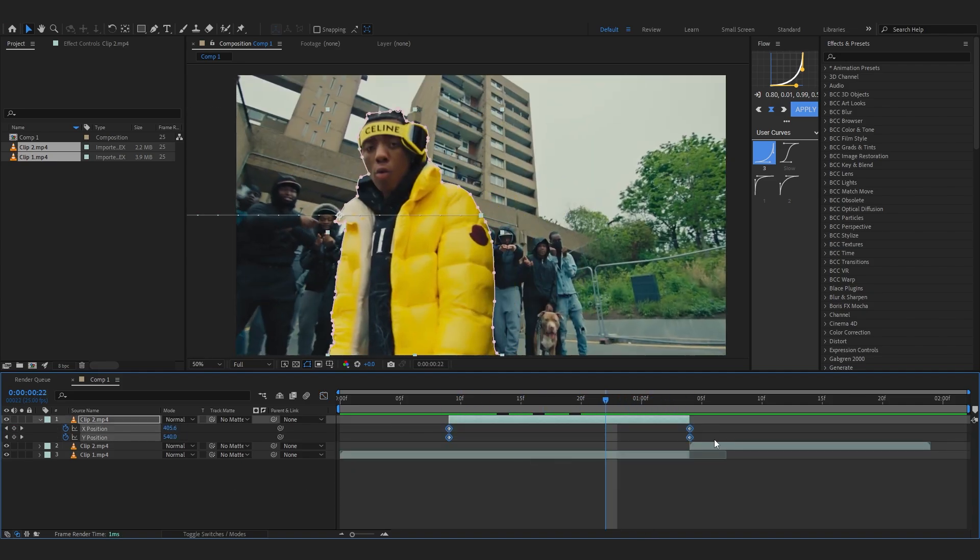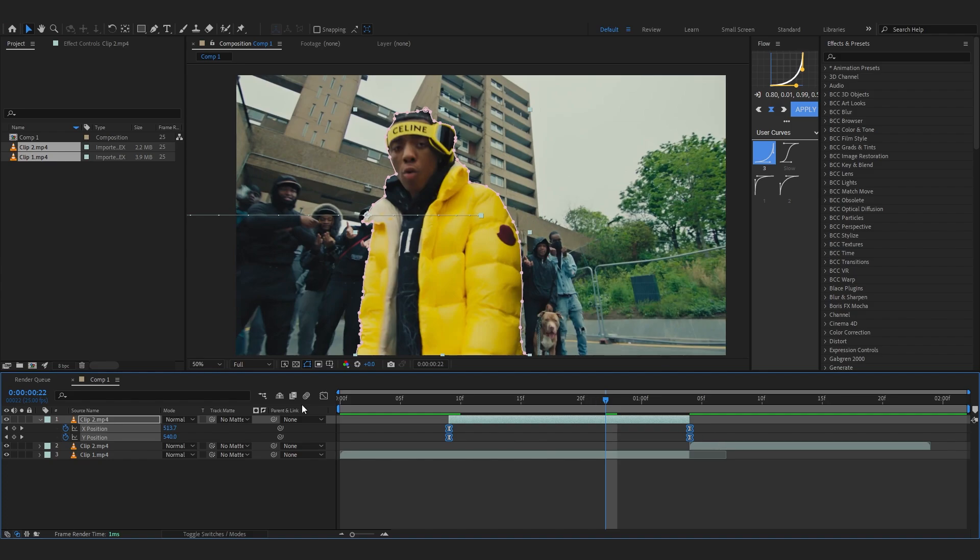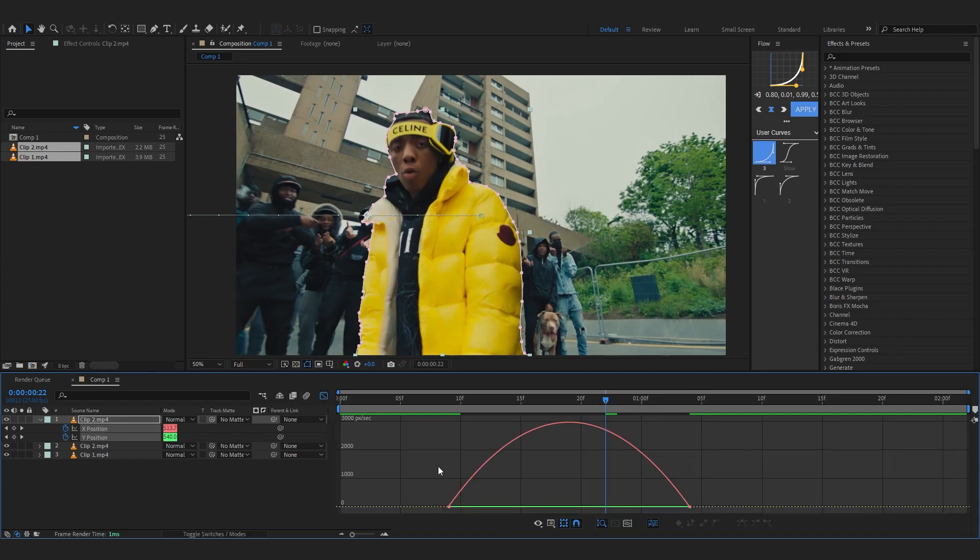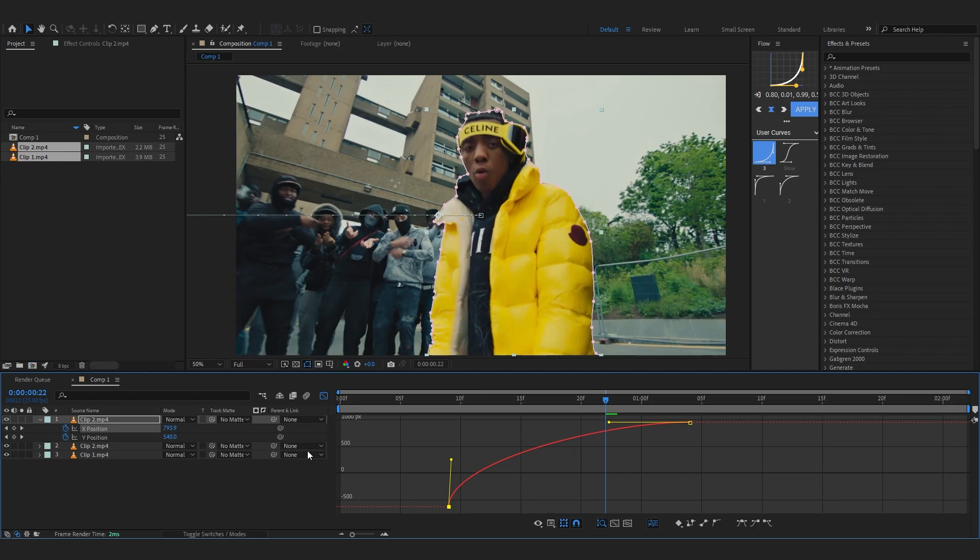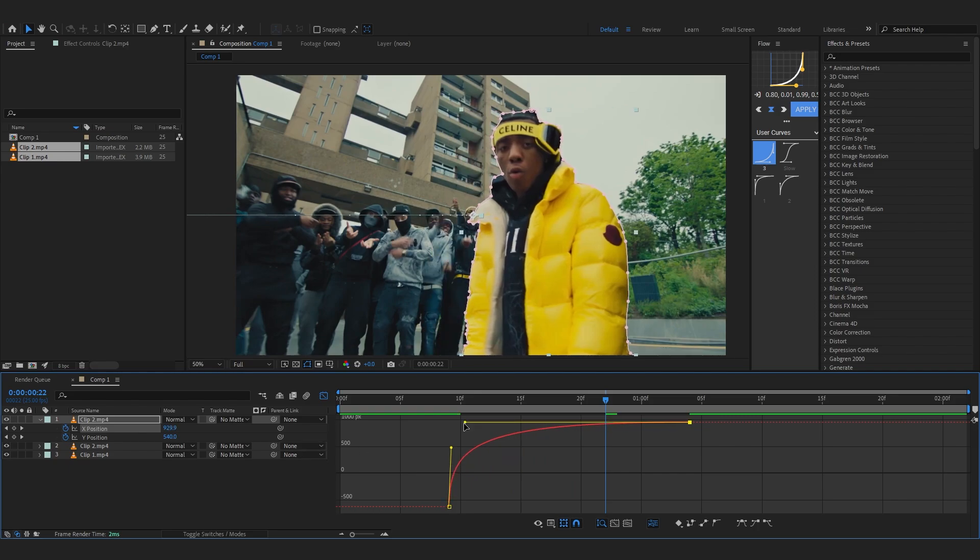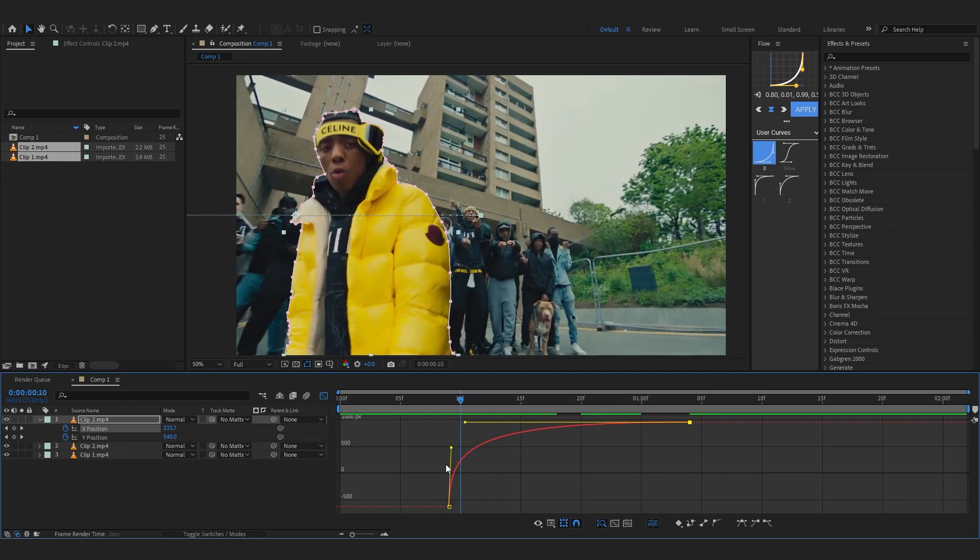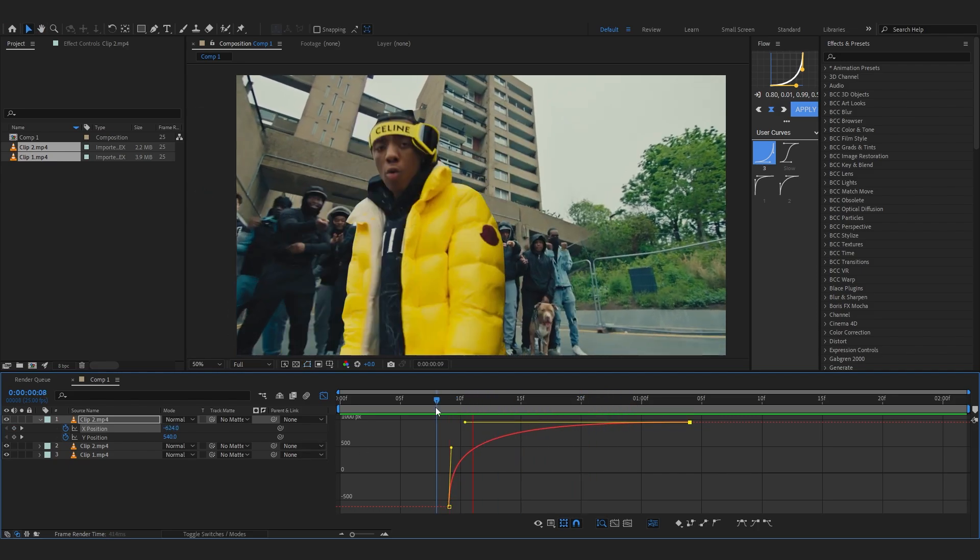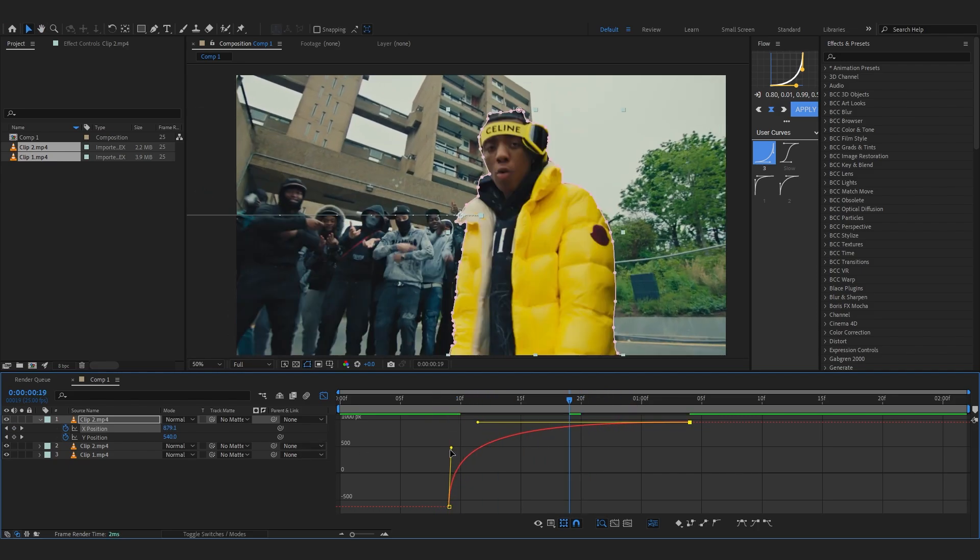...value graph and create a graph something like this. This will be much smoother than that, much more faster as well. So let's just create something like that. Yeah, that looks smooth.